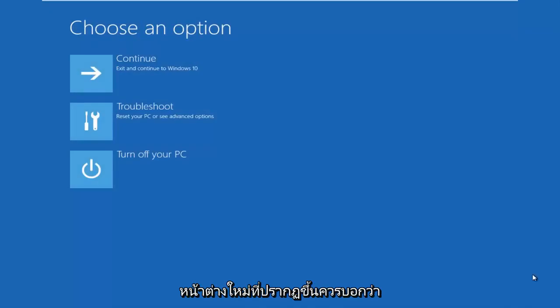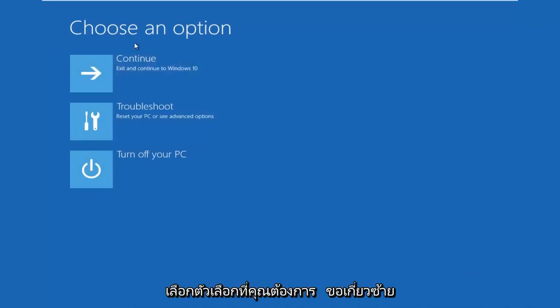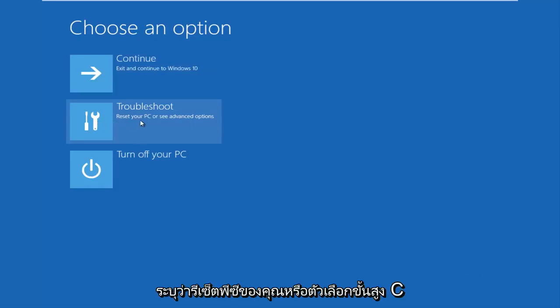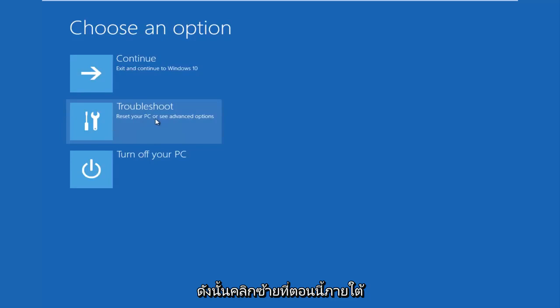A new window should come up that says 'Choose an Option.' You want to left click on the Troubleshoot tile in the middle that says 'Reset your PC or see advanced options.' Left click on that.